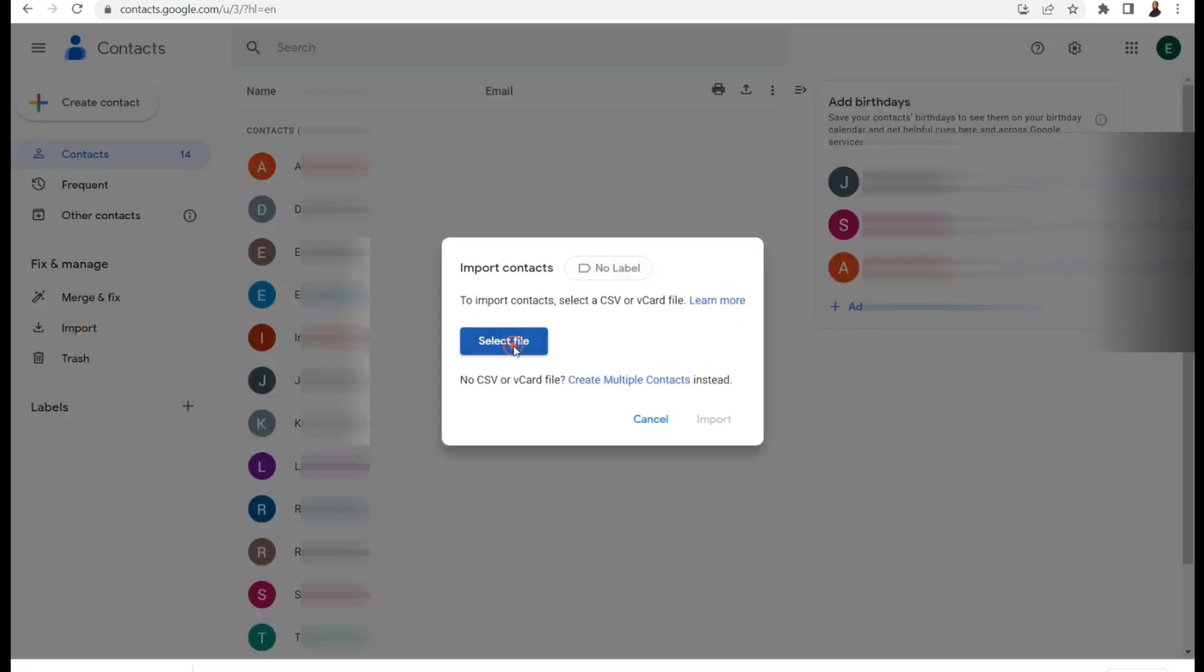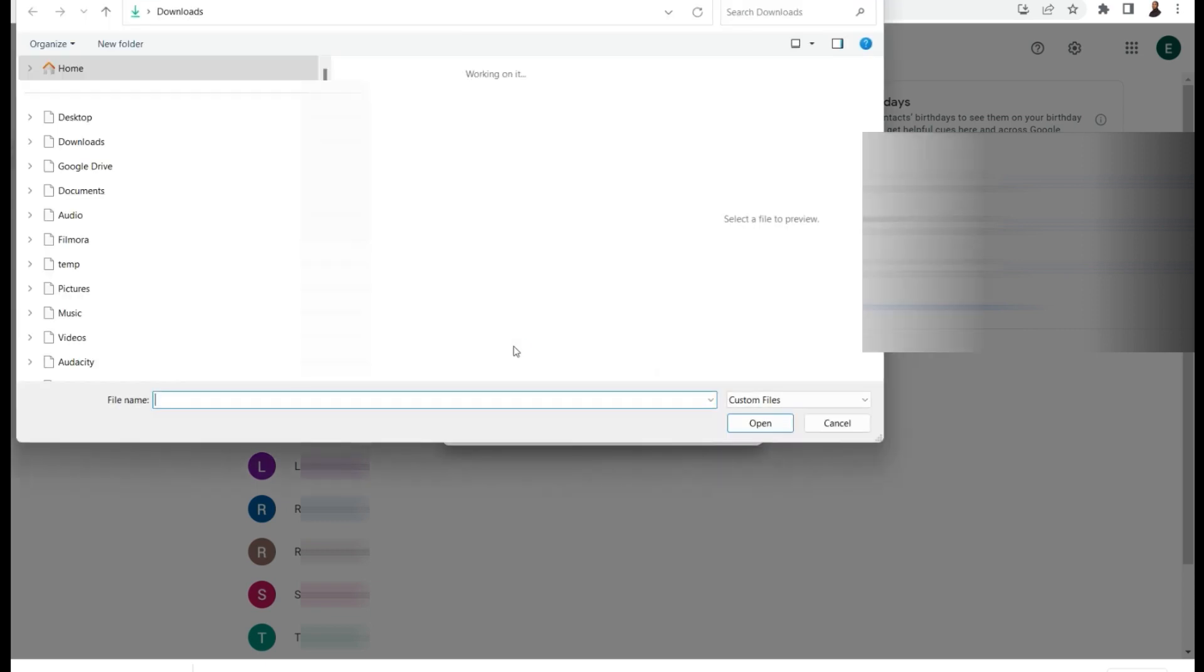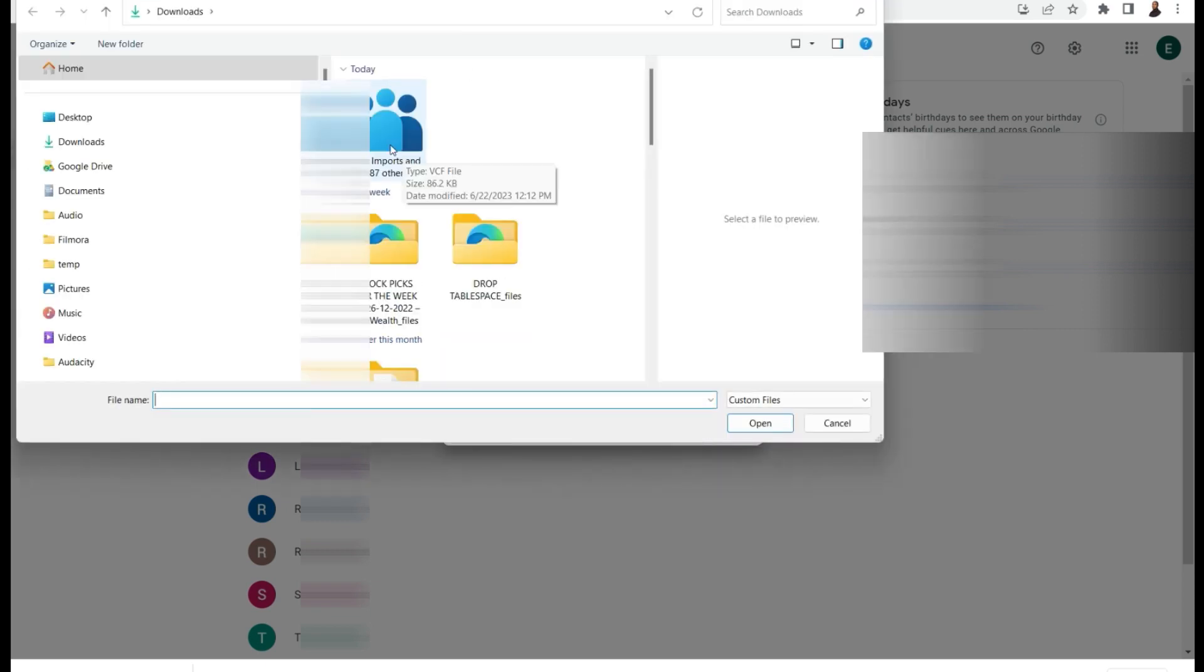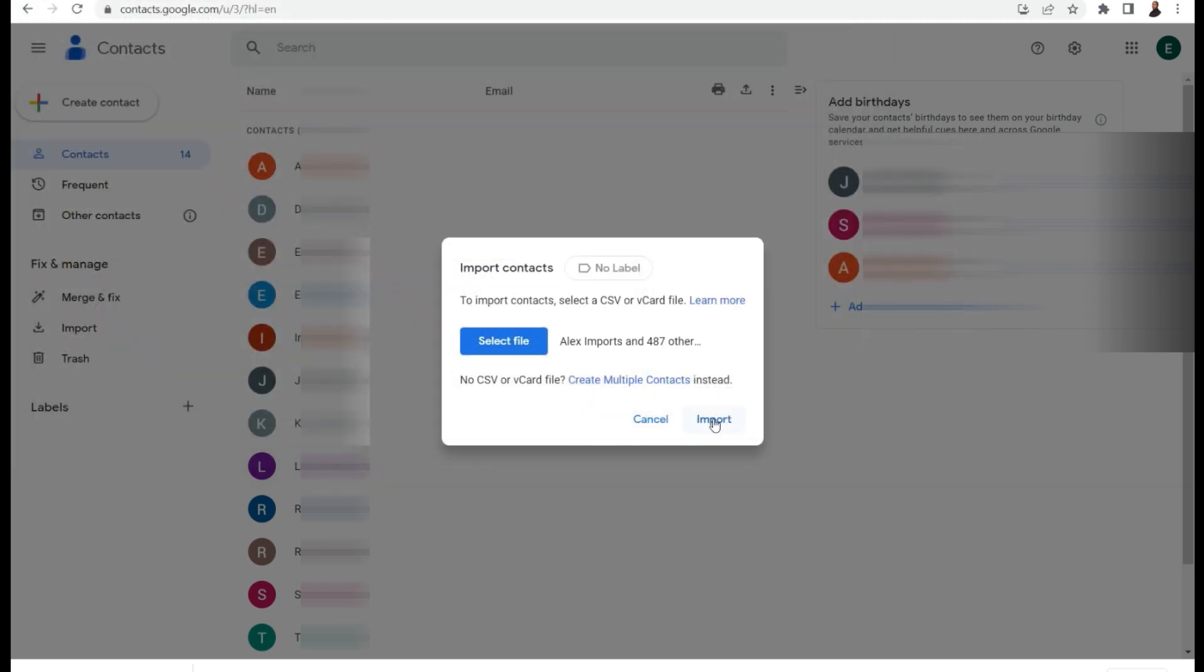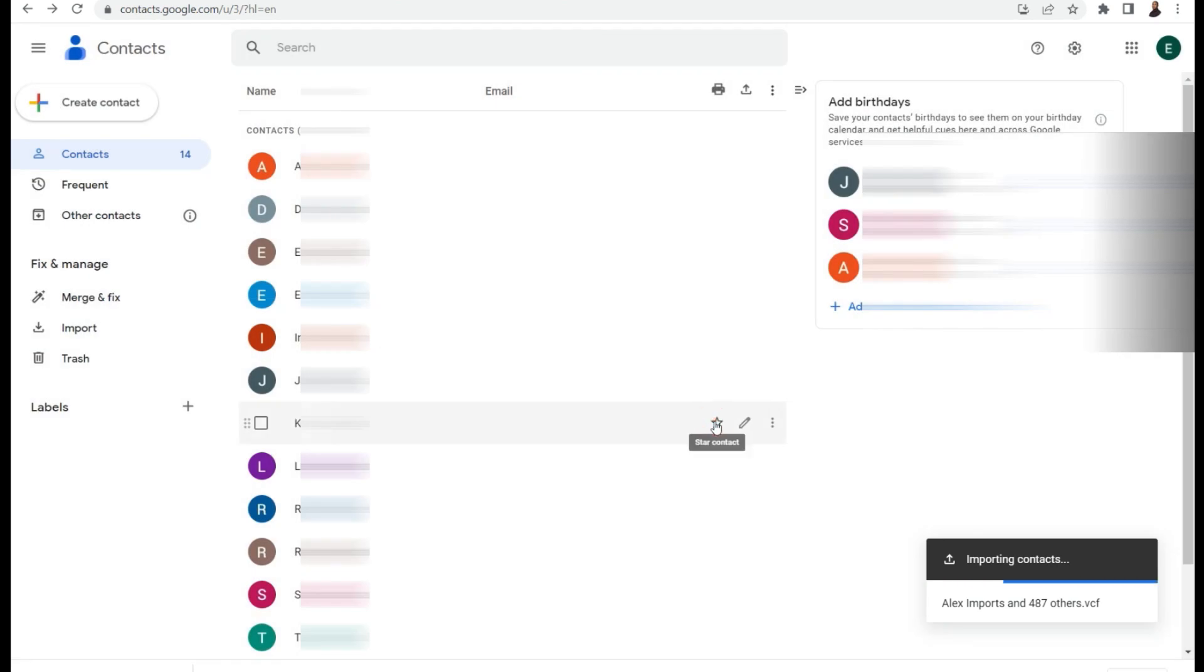So select import, select file, and this was my vCard which was exported. So I'm going to open it and then select import. Now my contacts are being imported.